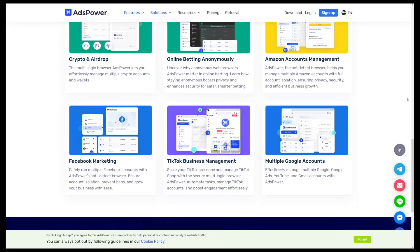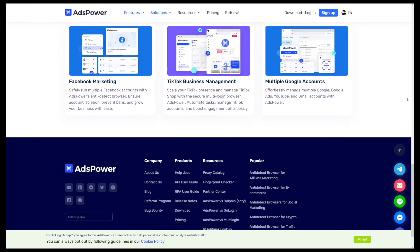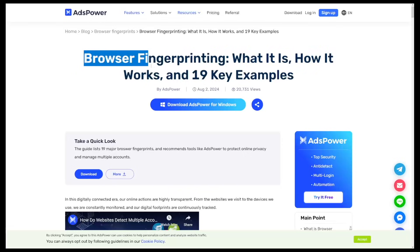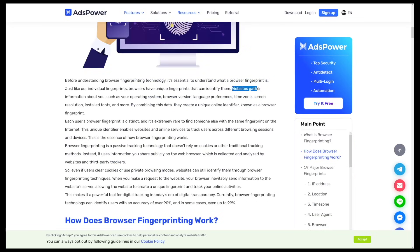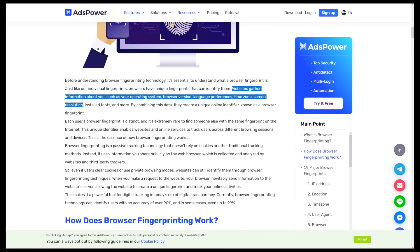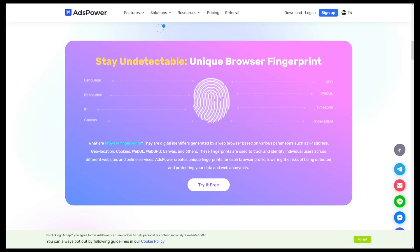Ads Power lets you run hundreds of separate browser profiles, each with its own unique fingerprint — things like IP, cookies, and user agent. Browser fingerprinting is a real thing and many people don't know about this. Websites gather information about you such as your operating system, browser version, language preferences, time zone, screen resolution, installed fonts, and more. This is your fingerprint, and Ads Power gives you the possibility to stay undetected.